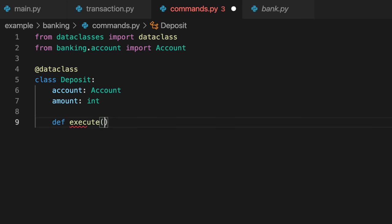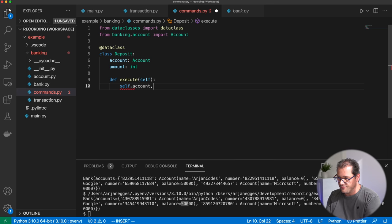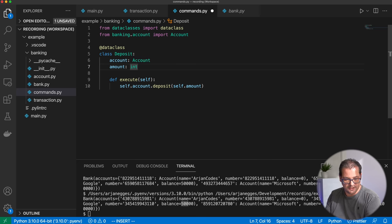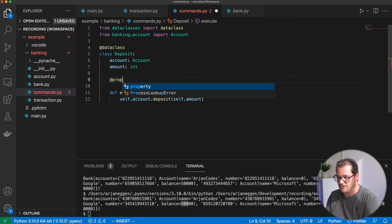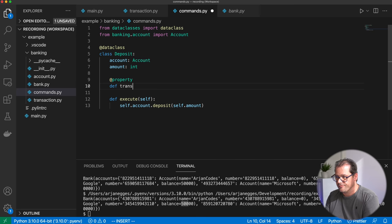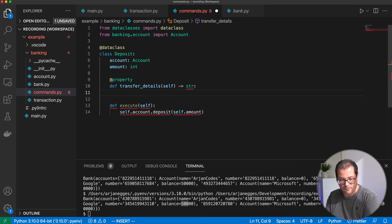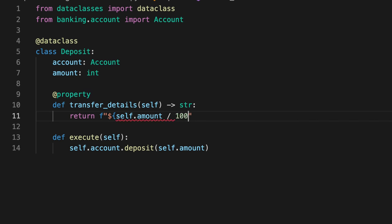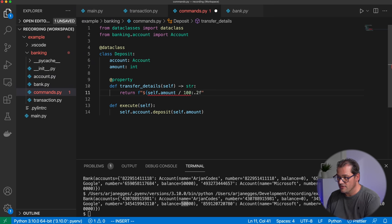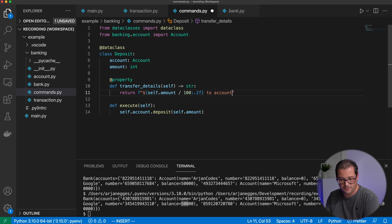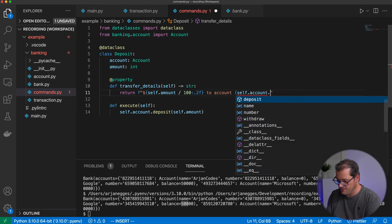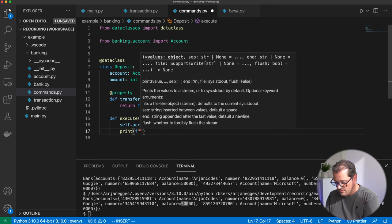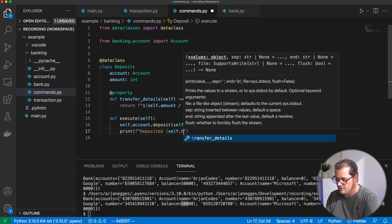We implement the execute method, which calls self.account.deposit with the amount. I also add a property called transaction_details that returns an f-string printing the amount divided by 100 — since we use integers representing dollar cents — and the account name. The execute method then prints a 'deposited' status message using those details.